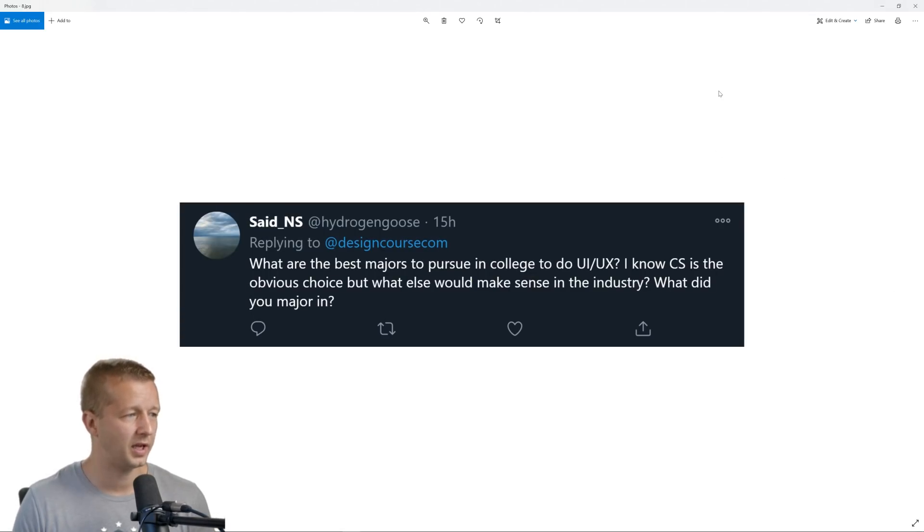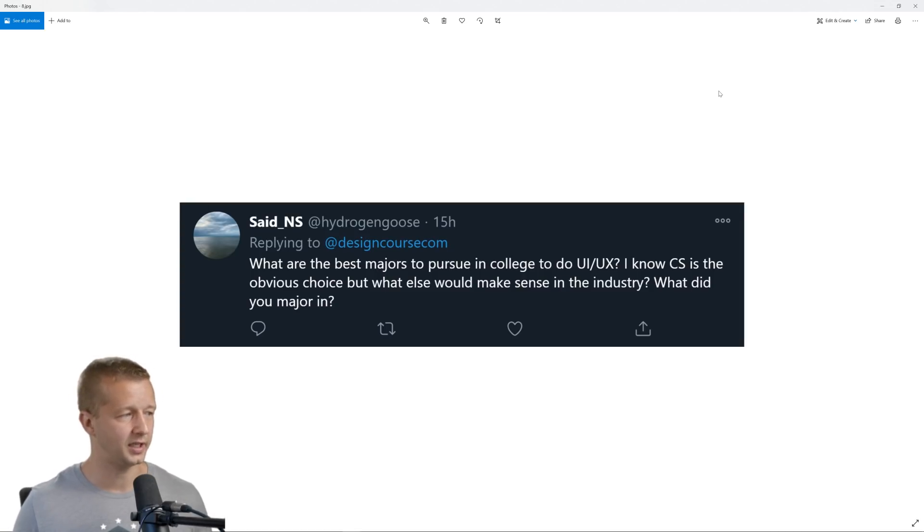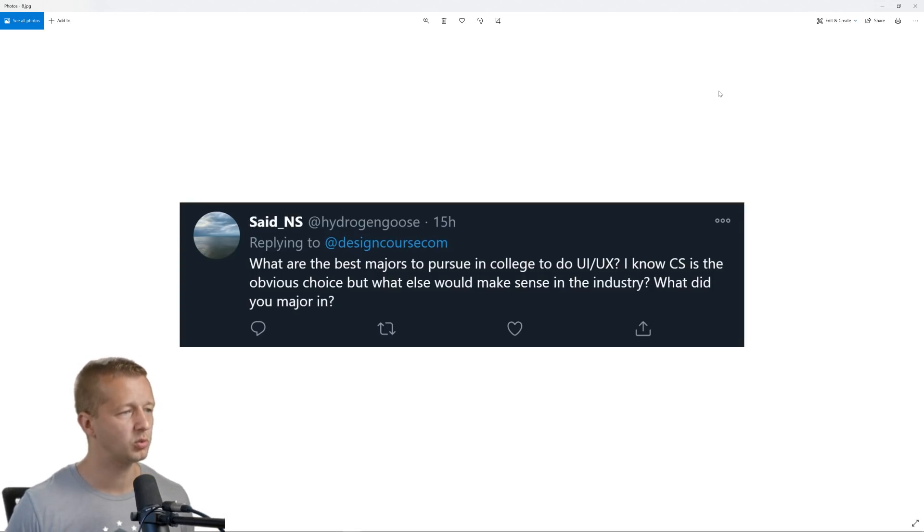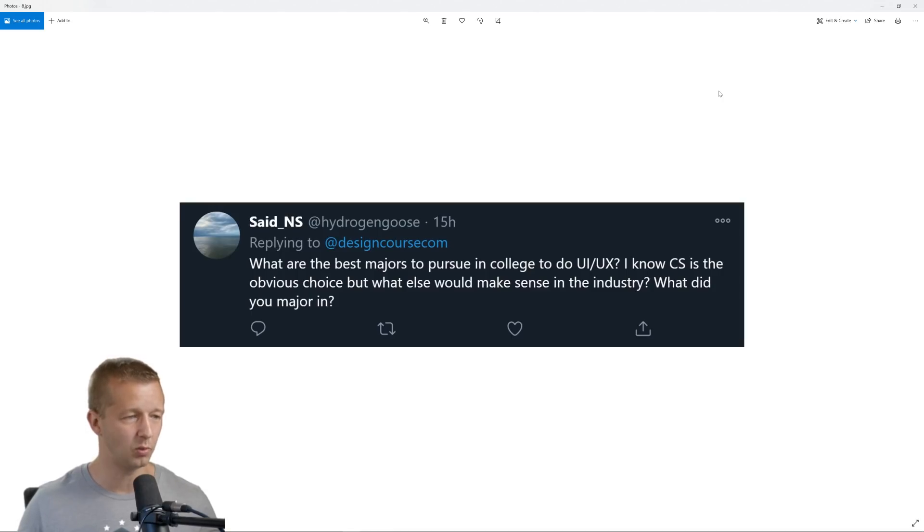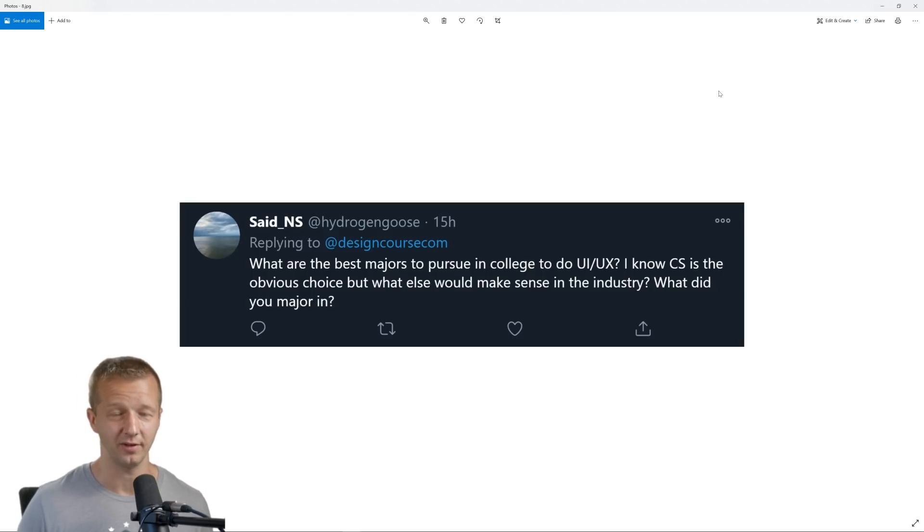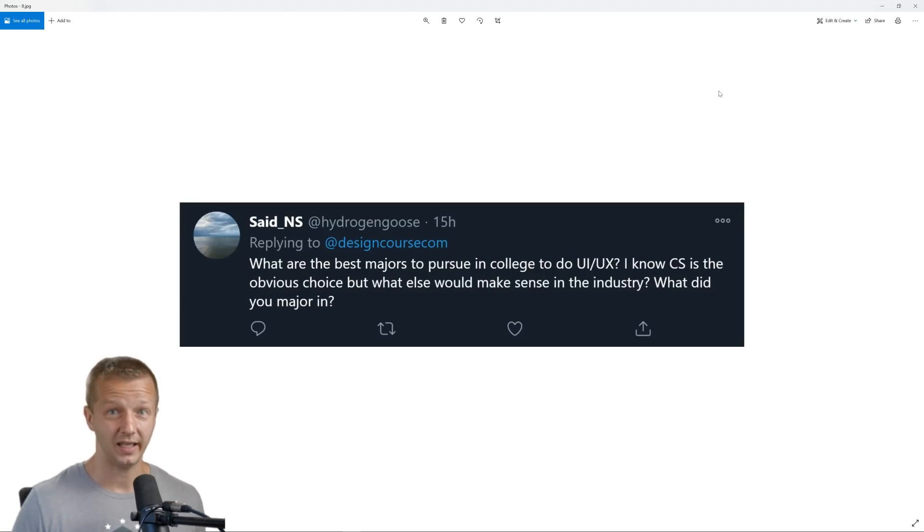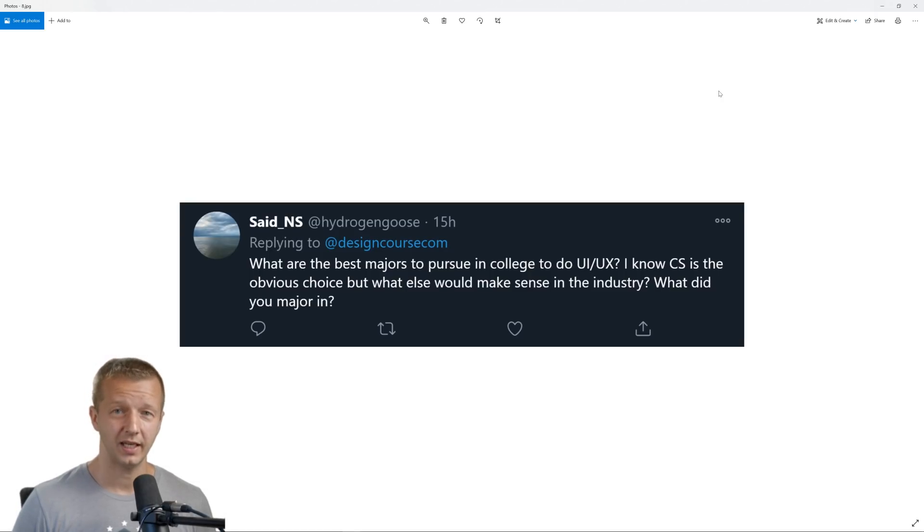What are the best majors to pursue in college to do UI UX? I know computer science is the obvious choice, but what else would make sense in the industry? And what did you major in? Well, I didn't major in anything because I didn't go to college. So really, this is a question that I can't answer. Now I will say this.